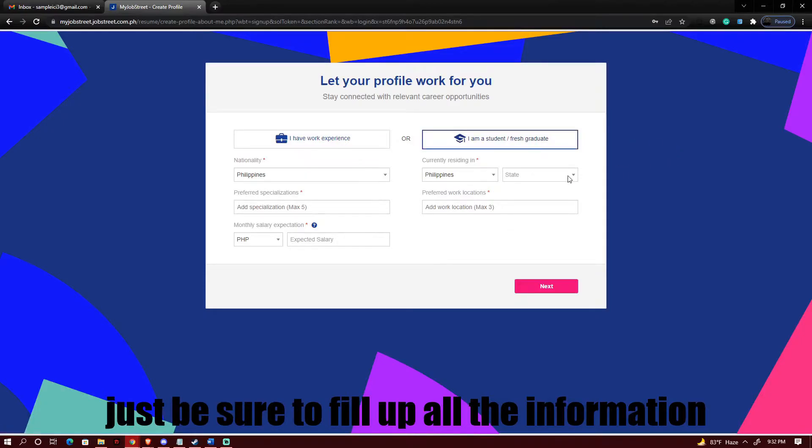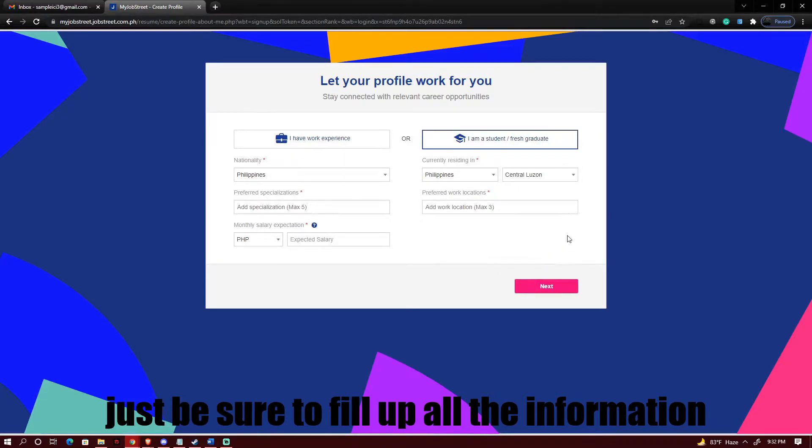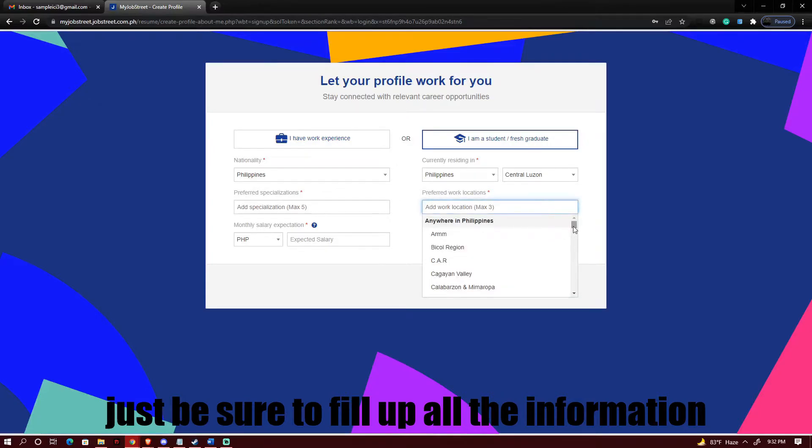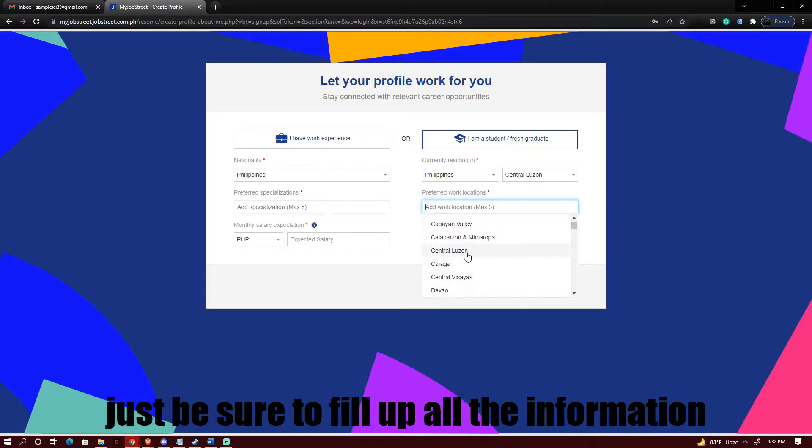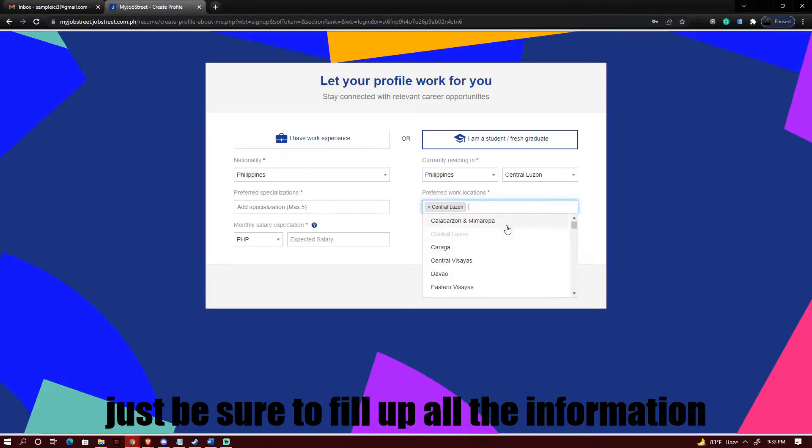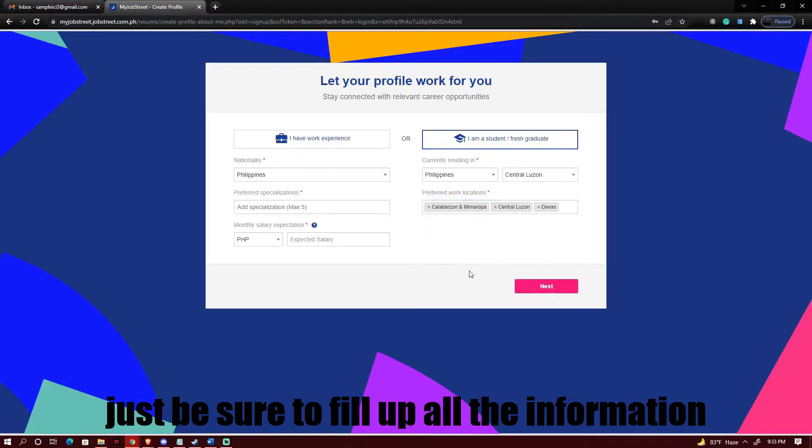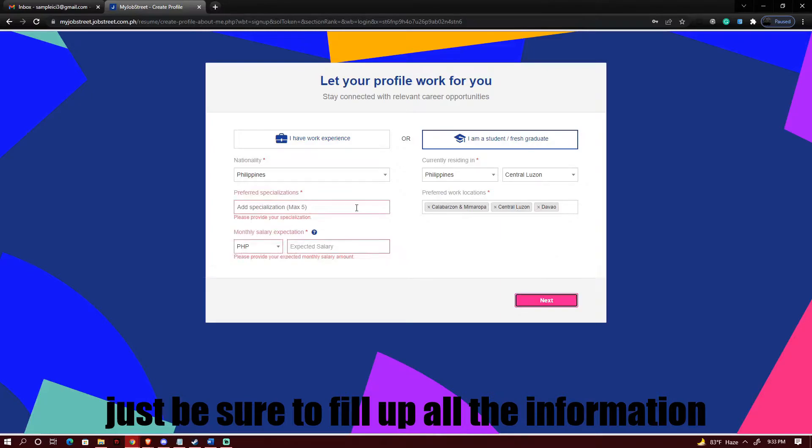After that pick on the state first and I'm gonna be picking Central Luzon and you need to pick at least three preferred locations for your work. So I'll go with Central Luzon, let's say I'll go with Calabarzon or let's say I'll go ahead and pick on Davao. So you could add just one or you could at least just pick one for the preferred work locations.